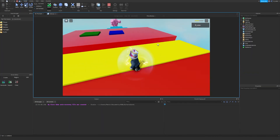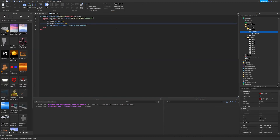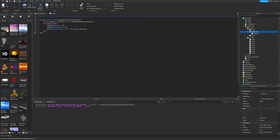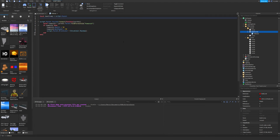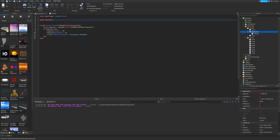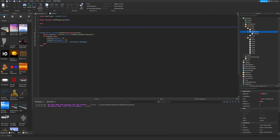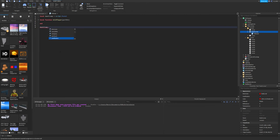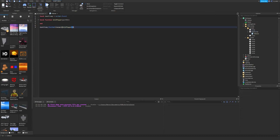Now let's write the clean, professional version. First, declare a variable: "local deathJump = script.Parent" — now we have the death jump object. Then create a local function: "local function killPlayer(partHit)" — with the same parameter as before. At the bottom, instead of chaining directly on script.Parent, we write "deathJump.Touched:Connect(killPlayer)" — we pass the function reference without calling it, so we leave the parentheses empty after killPlayer.